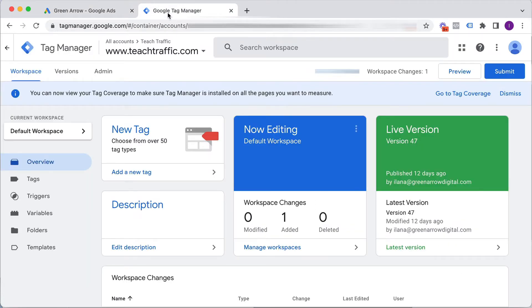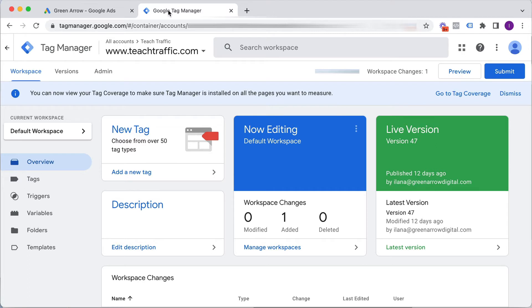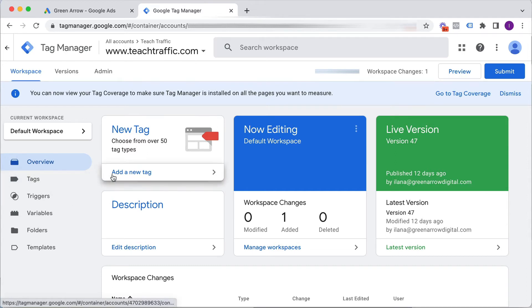Obviously you need to have a Tag Manager account created and the Tag Manager code installed on your website in order to be able to upload this code to your website using Tag Manager. I'm going to assume you know how to do that. I'll put a link in the description to how to create a Tag Manager account and get the code on your website but I'm going to assume you've already done that. What we're going to go to, we can either click on add a new tag or we can go to the tag section add new.